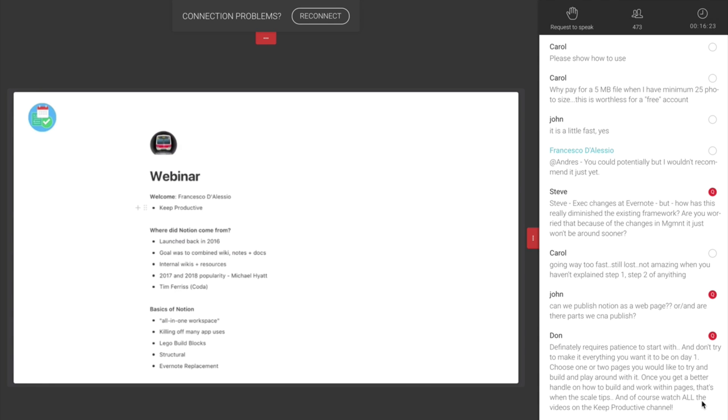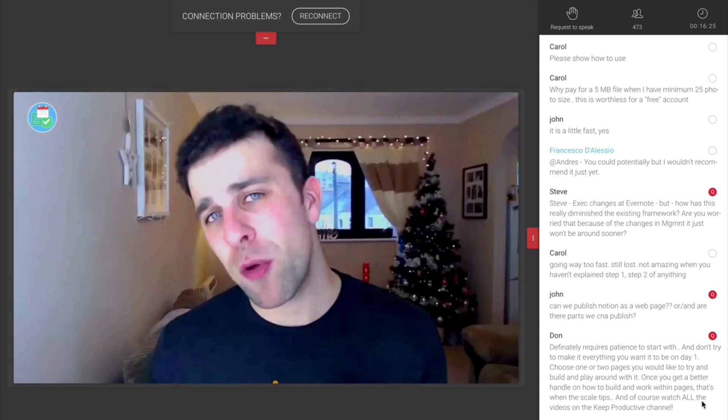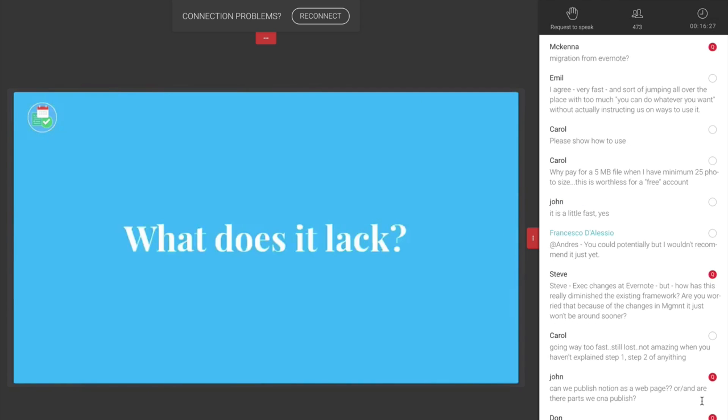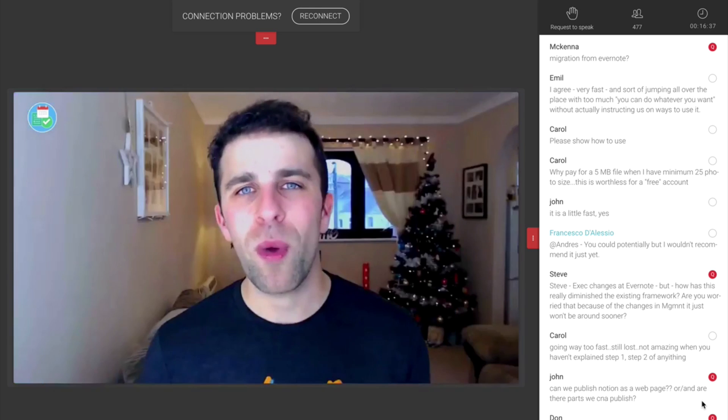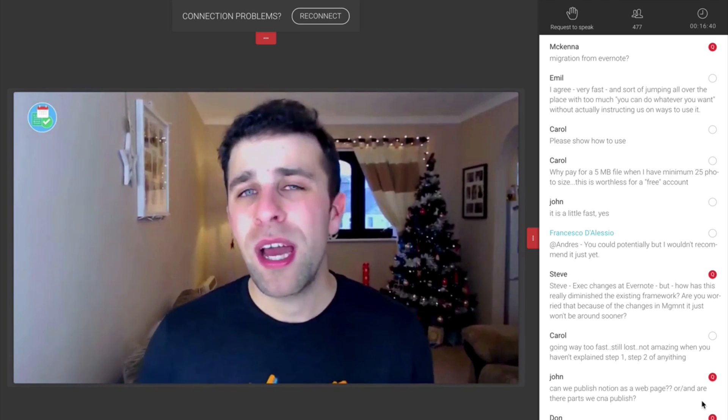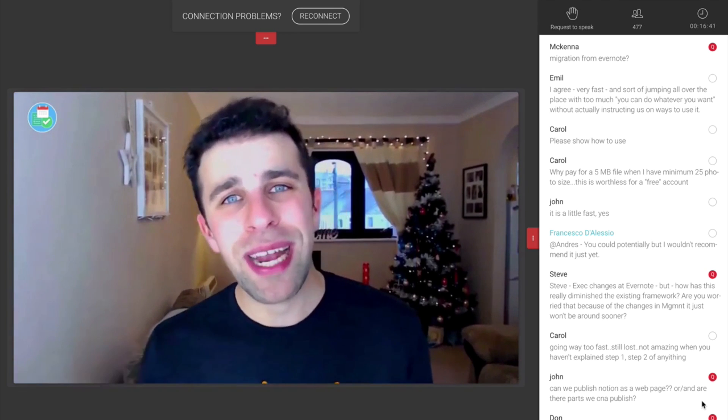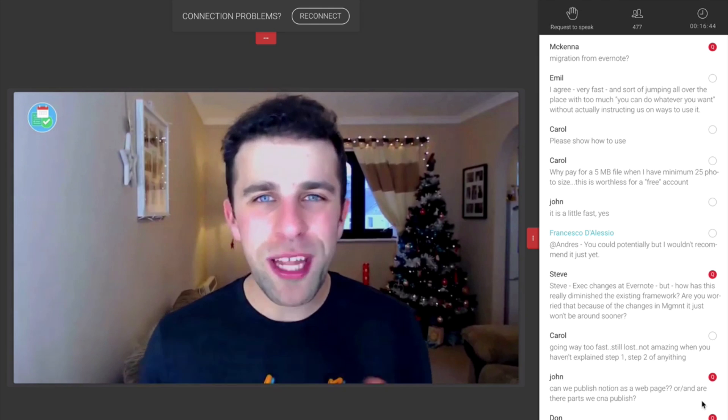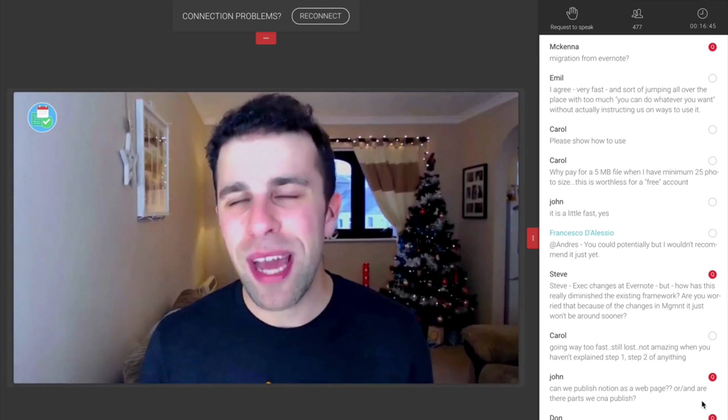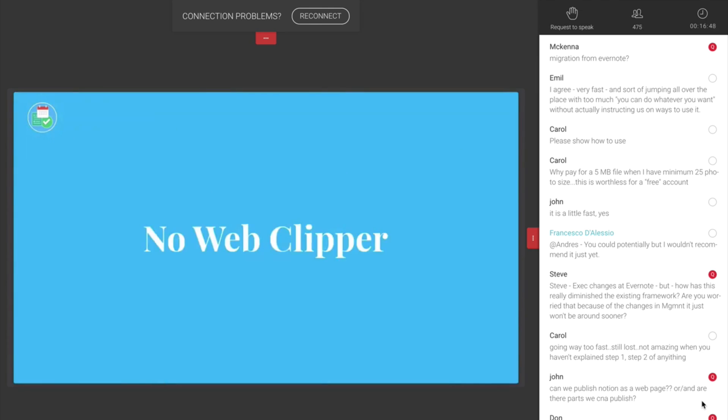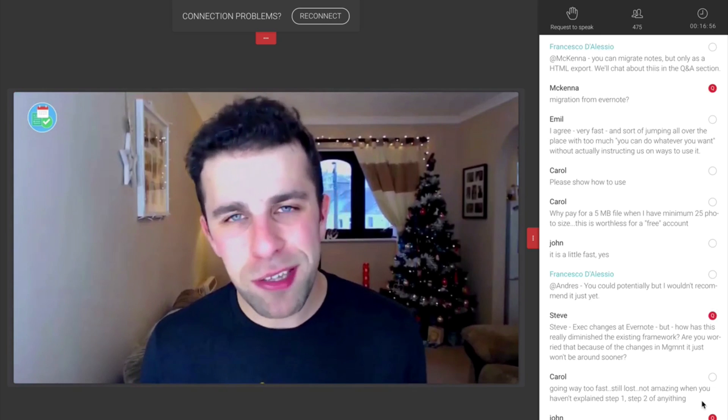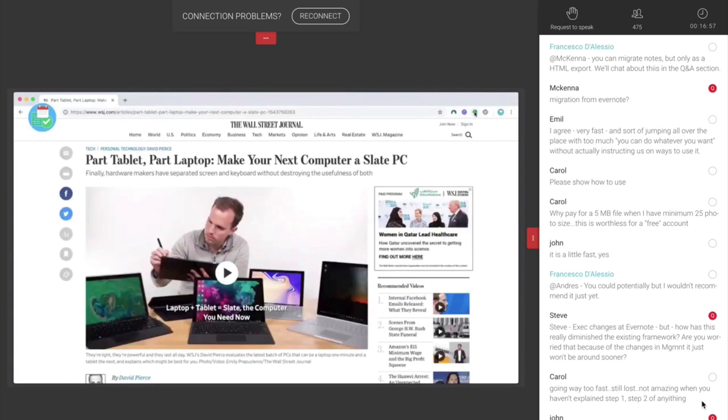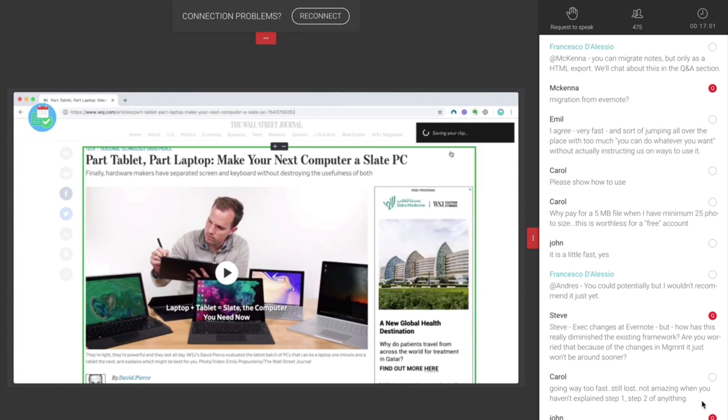But it does lack a few features that Evernote has that makes it a true note-taking application. The first of them is a web clipper. Now, a web clipper, as many of you guys know if you're an Evernote user, is a very fundamental experience. When you are inside of Chrome or another browser and you want to be able to clip stuff into your Evernote account, you can quite easily do that using the Evernote web clipper. Now, Notion currently doesn't have one, which makes it a bit of a pain when you're trying to clip PDFs or pages or relevant clippings of text.